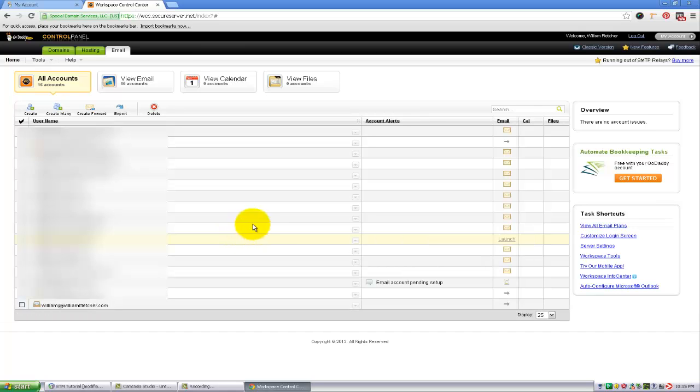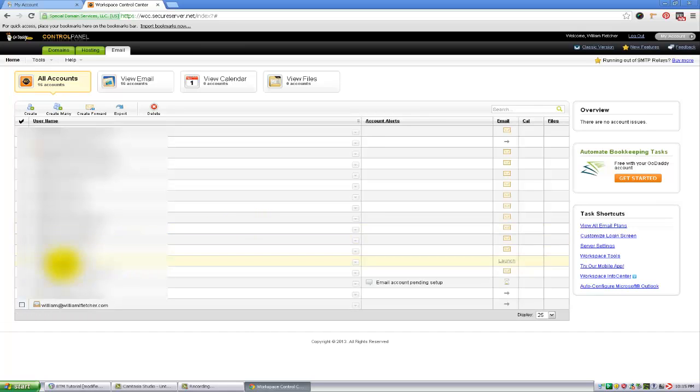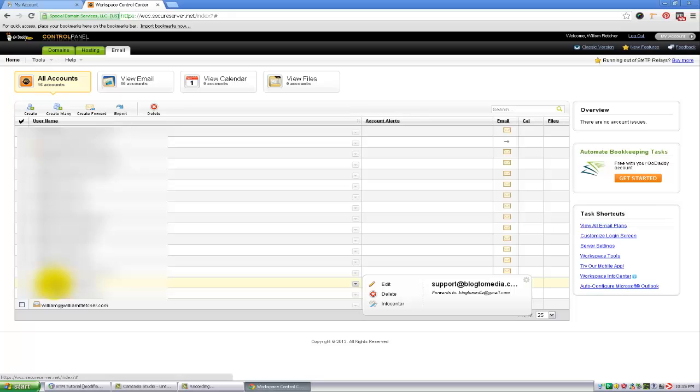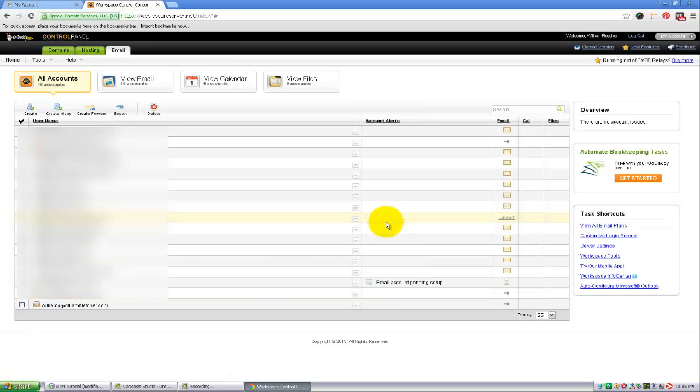Now you can see that I have a new address set up here. It's pending setup. This will take a little bit of time, so I'm going to go ahead and stop this tutorial here.